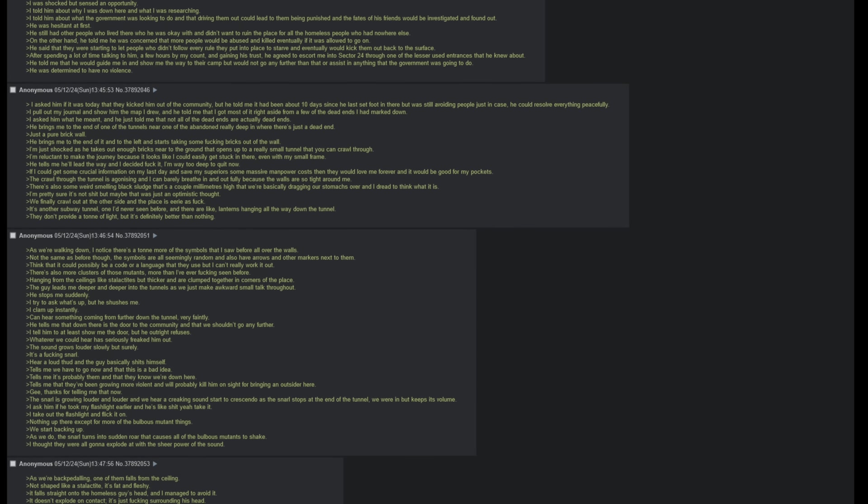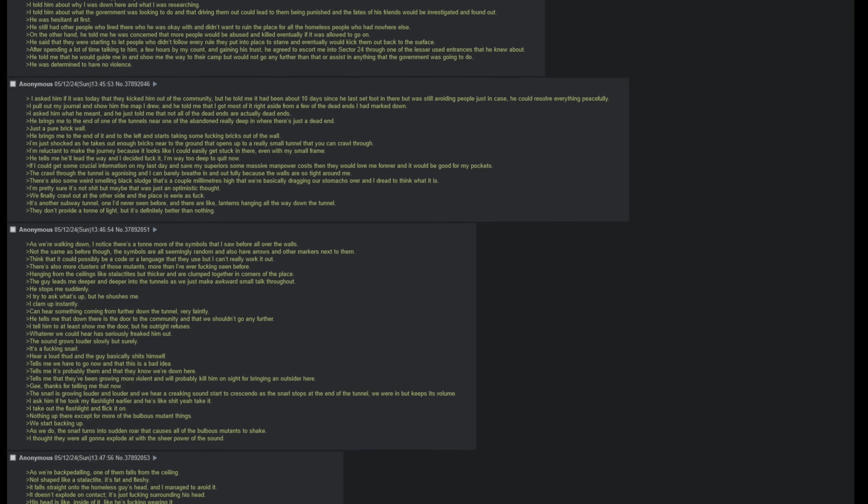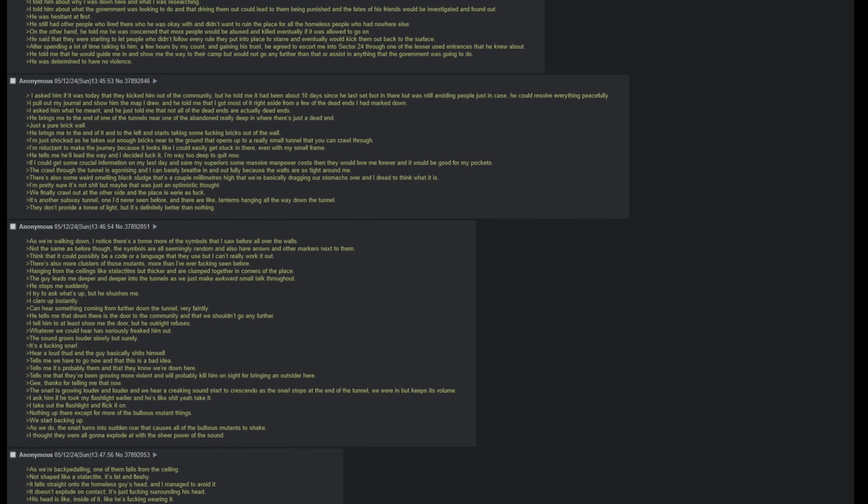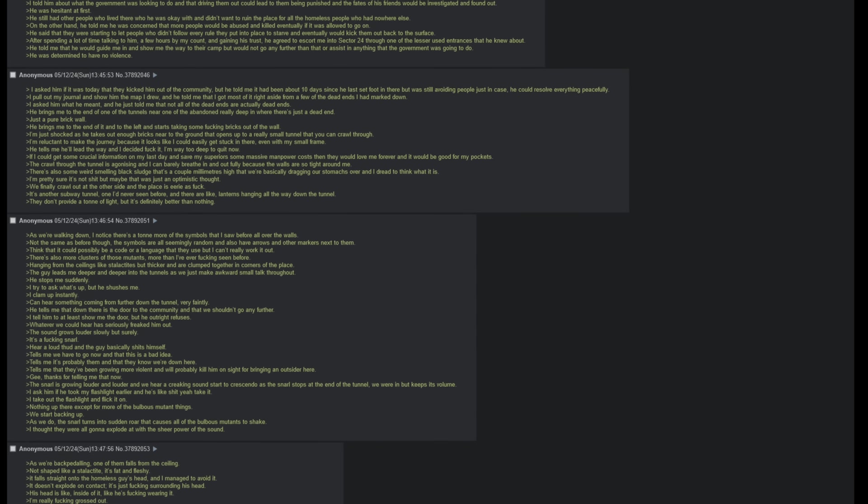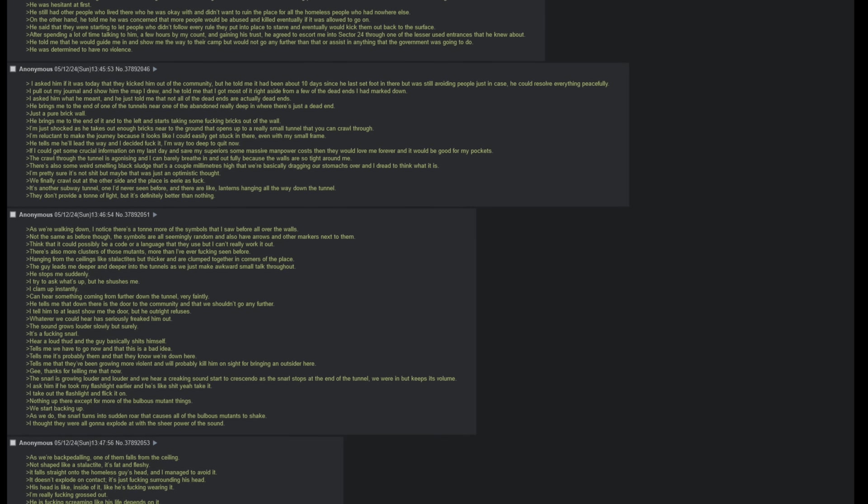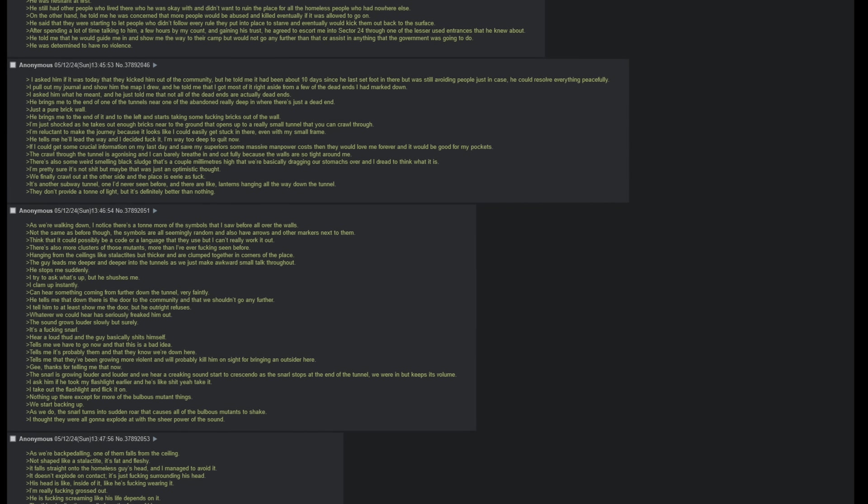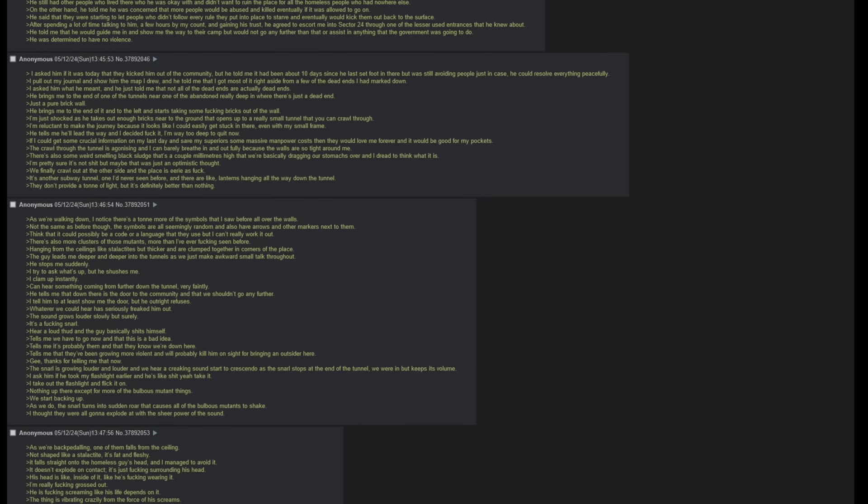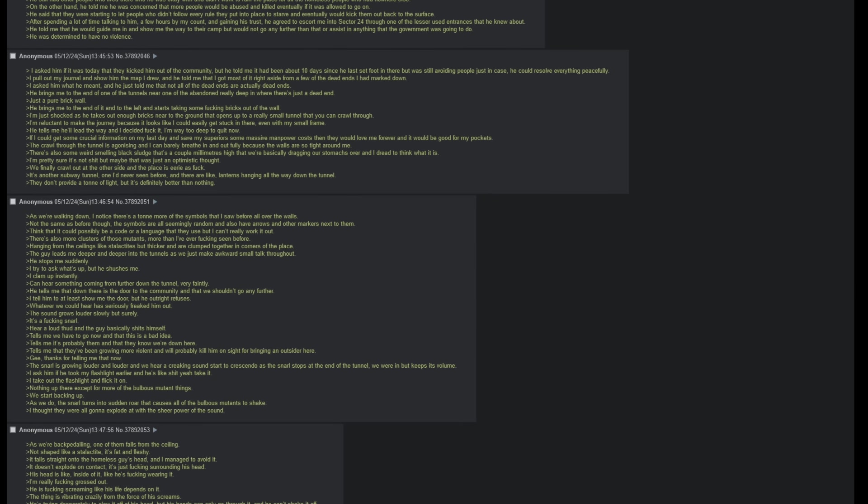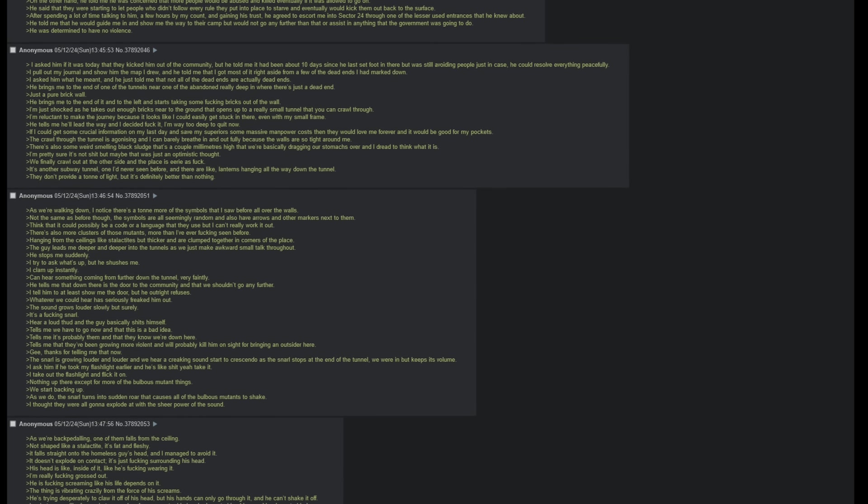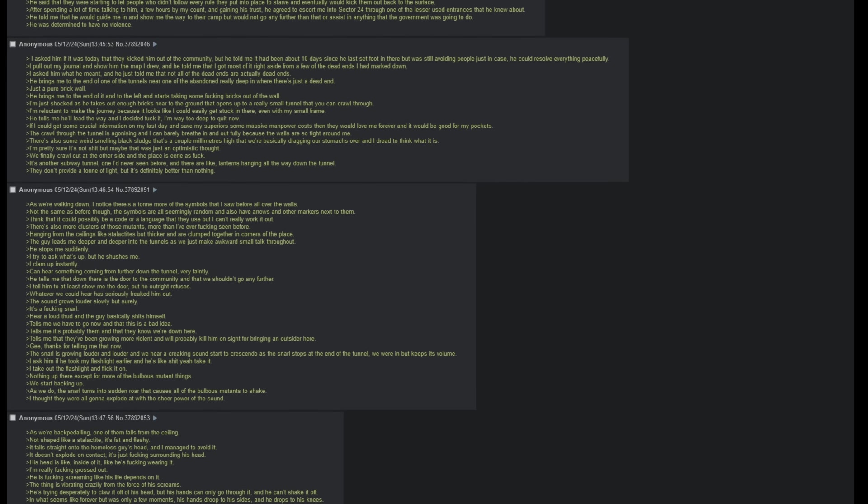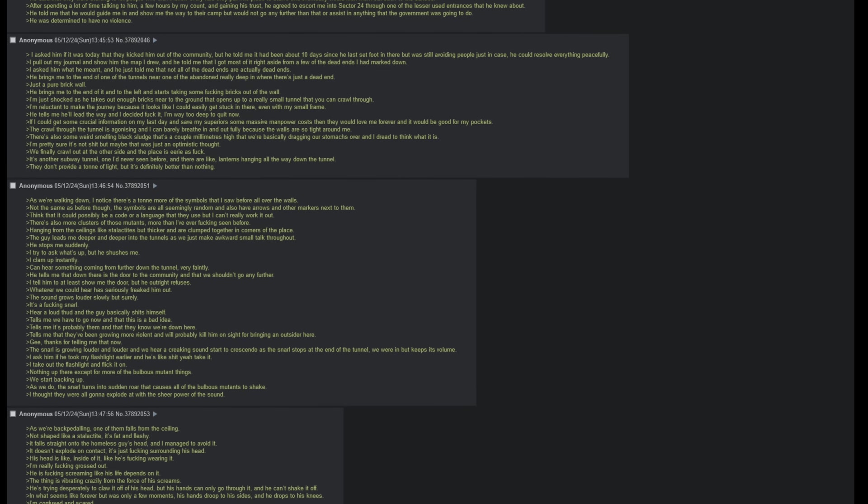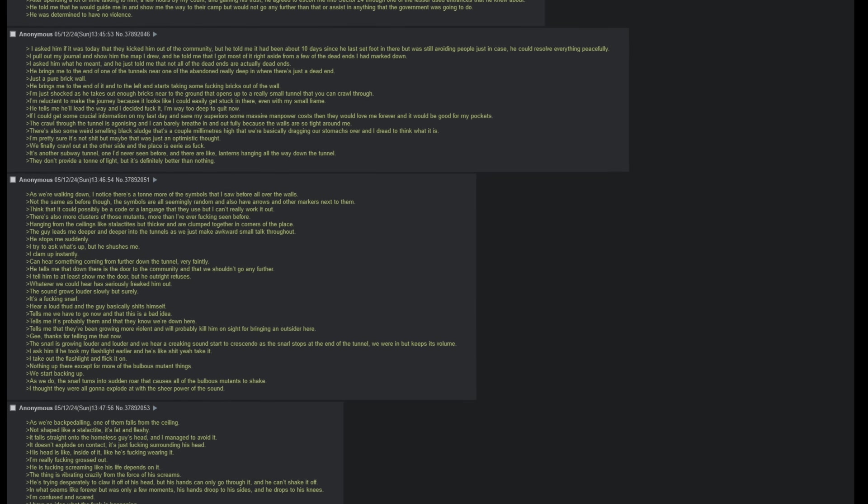It's another subway tunnel, one I'd never seen before, and there are like lanterns hanging all the way down the tunnel. They don't provide a ton of light, but it's definitely better than nothing. As we are walking down, I notice that there's a ton more of the symbols that I saw before, all over the walls. Not the same as before, though. The symbols are all seemingly random and also have arrows and other markers next to them. Think that it could possibly be a code or a language that they use, but I can't really work it out. There's also more clusters of those mutants, more than I've ever fucking seen before, hanging from the ceilings like stalactites, but thicker, and are clumped together in corners of the place. The guy leads me deeper and deeper into the tunnels as we just make awkward small talk throughout. He stops me suddenly.